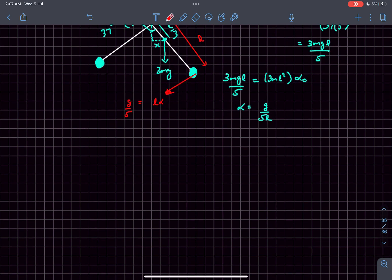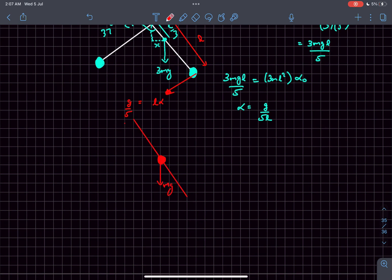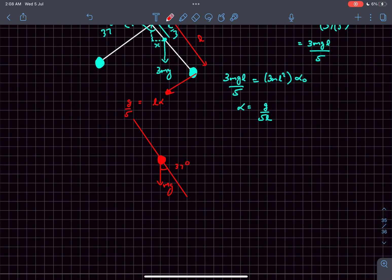Now if I draw an FBD of this ball, its weight mg acts downwards. This is the direction of the rod, and the angle it makes with the axis of the rod is 37 degrees. The component of weight in this direction is mg·sin(37°), which is 3mg/5, and the component of weight in the perpendicular direction is 4mg/5.